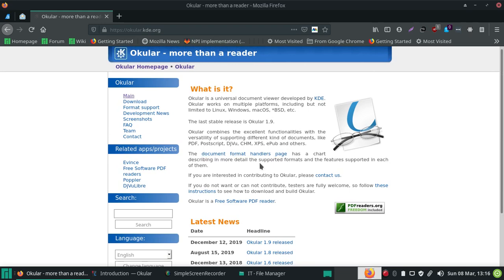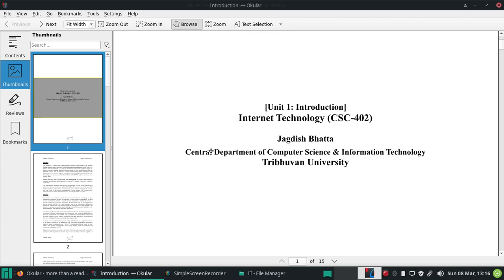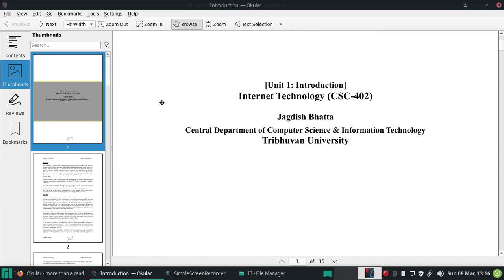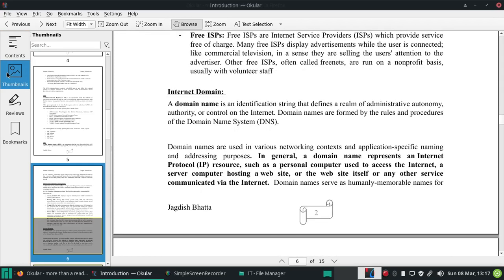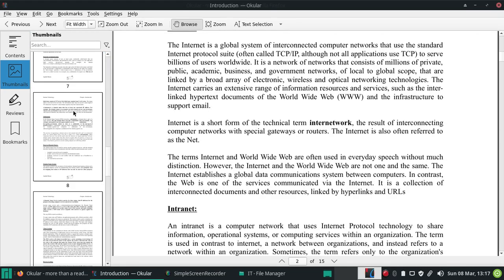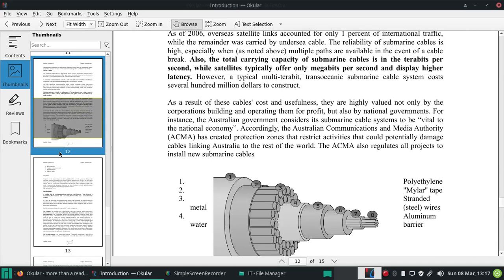Let's begin the review. Here I have opened one of the PDFs on internet technology - it's Unit One, Introduction to Internet Technology. Rather than going to the content, let's look at the tool first. Here you can see the contents panel of the PDF and the thumbnails, which are page-wise thumbnails - page 1, page 2, and up to the last page.